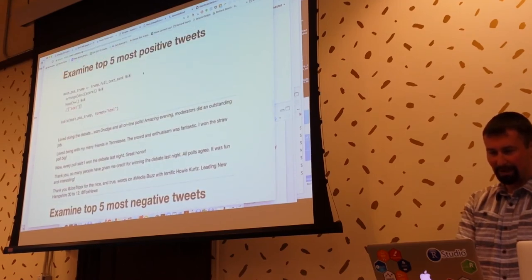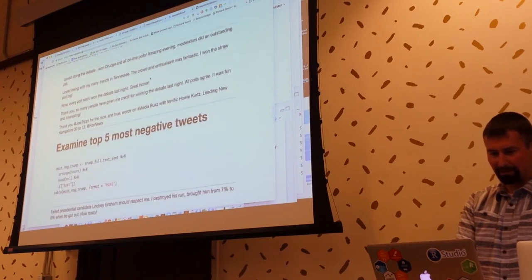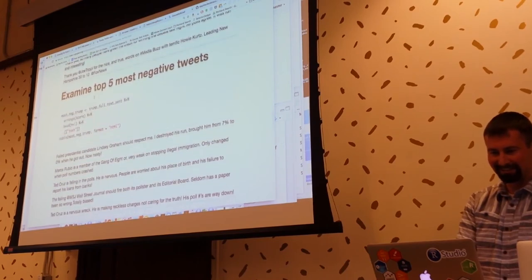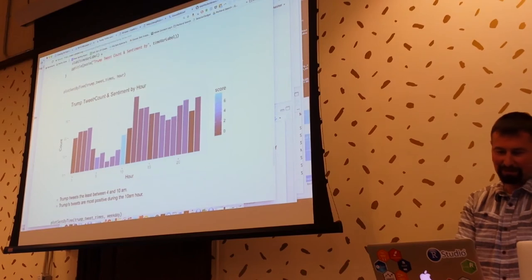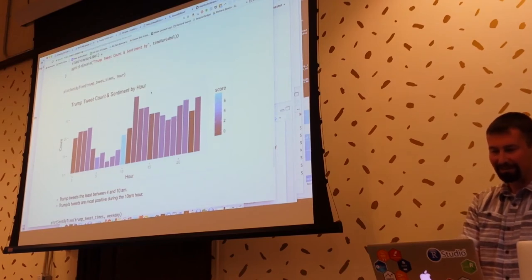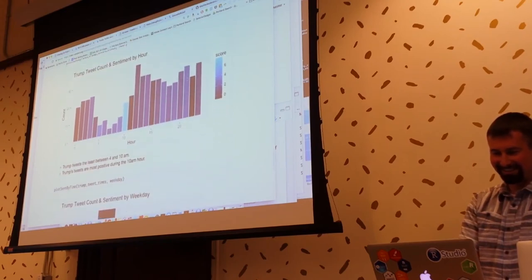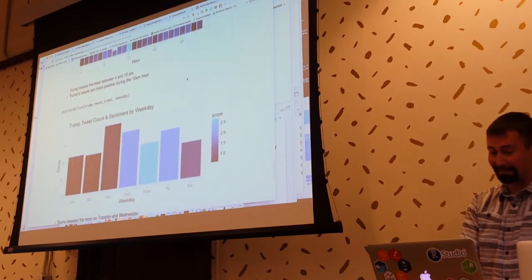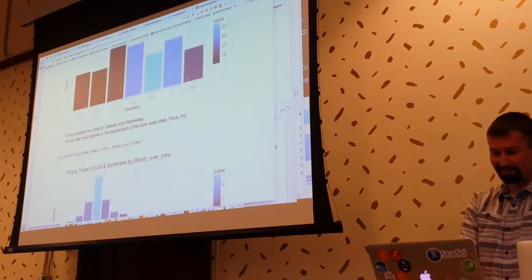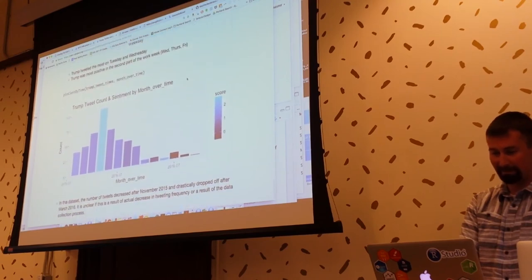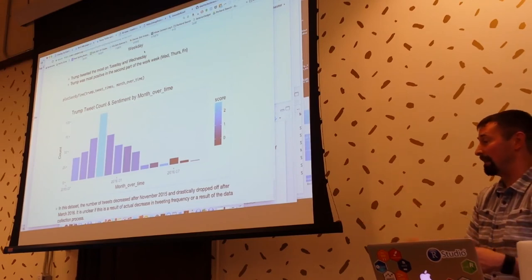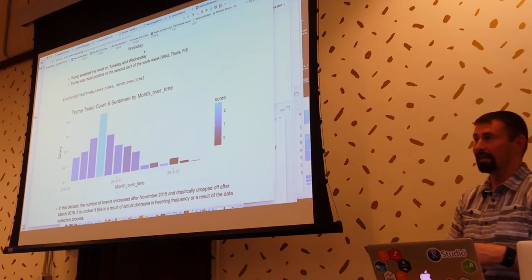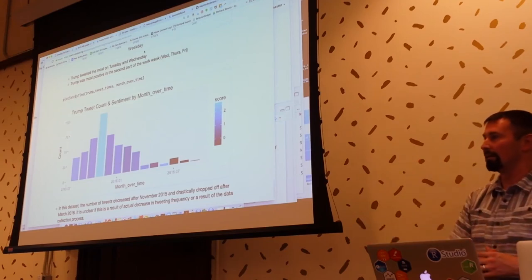Sentiment analysis on Trump tweets — five most positive tweets: 'every poll said I won the debate last night.' Most negative tweets also in there. Sentiment by hour. This was something I really got a kick out of. I wouldn't have never came up with this idea, but Adam did. On Twitter, he reached out to us and said, hey, I created this vignette, can you check it out? He made a pull request, and boom — that's all.